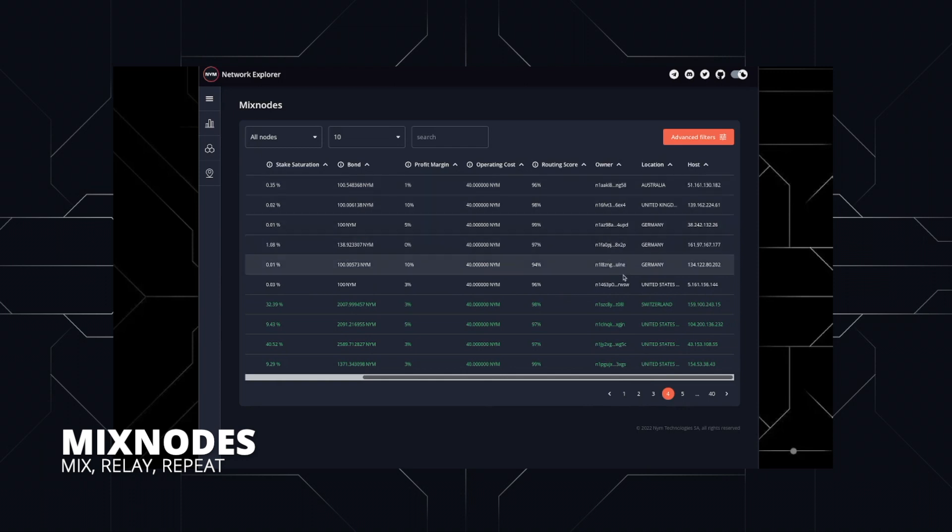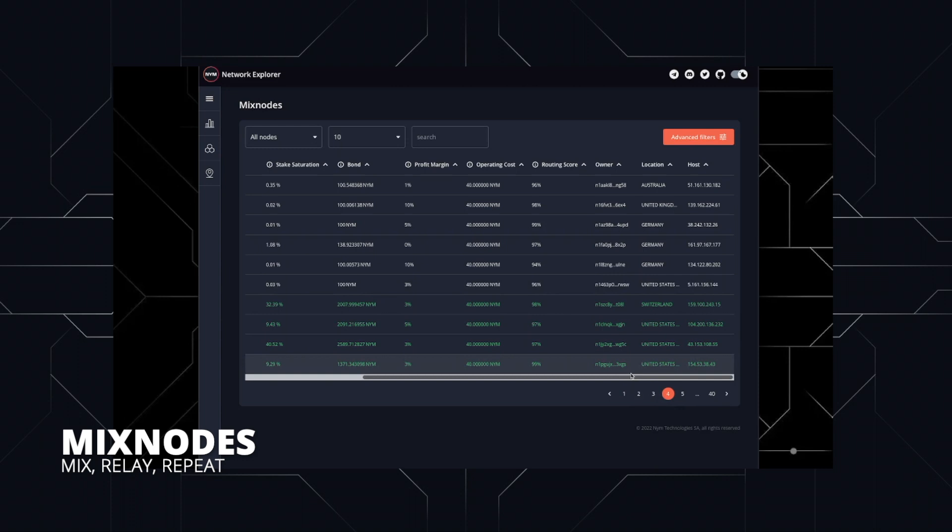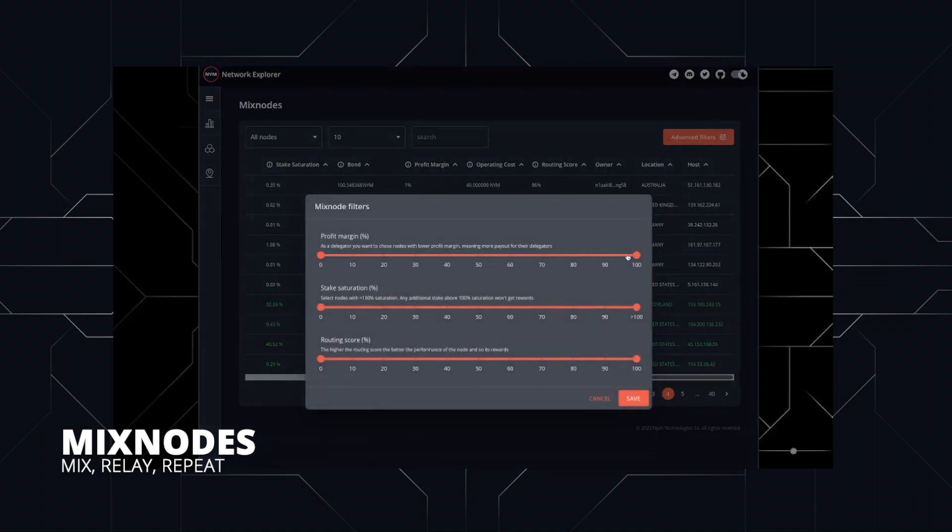Mixnodes reorder these packets, adding a variable time delay before sending them to the next layer. This makes it harder to perform time-based correlation attacks and de-anonymize any network users through network traffic analysis.